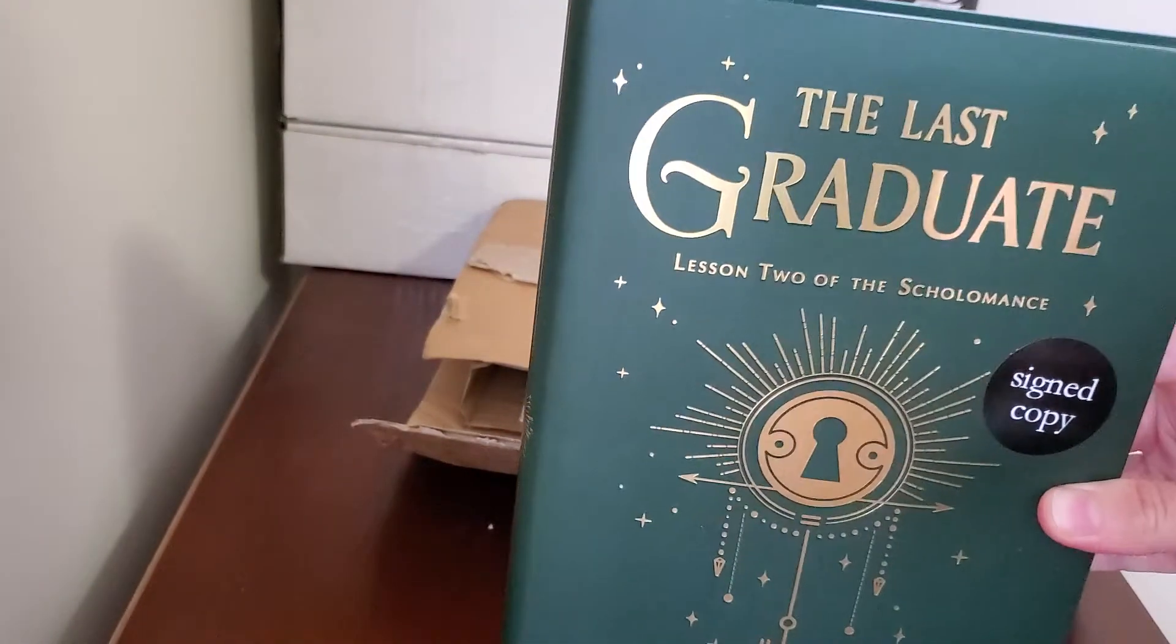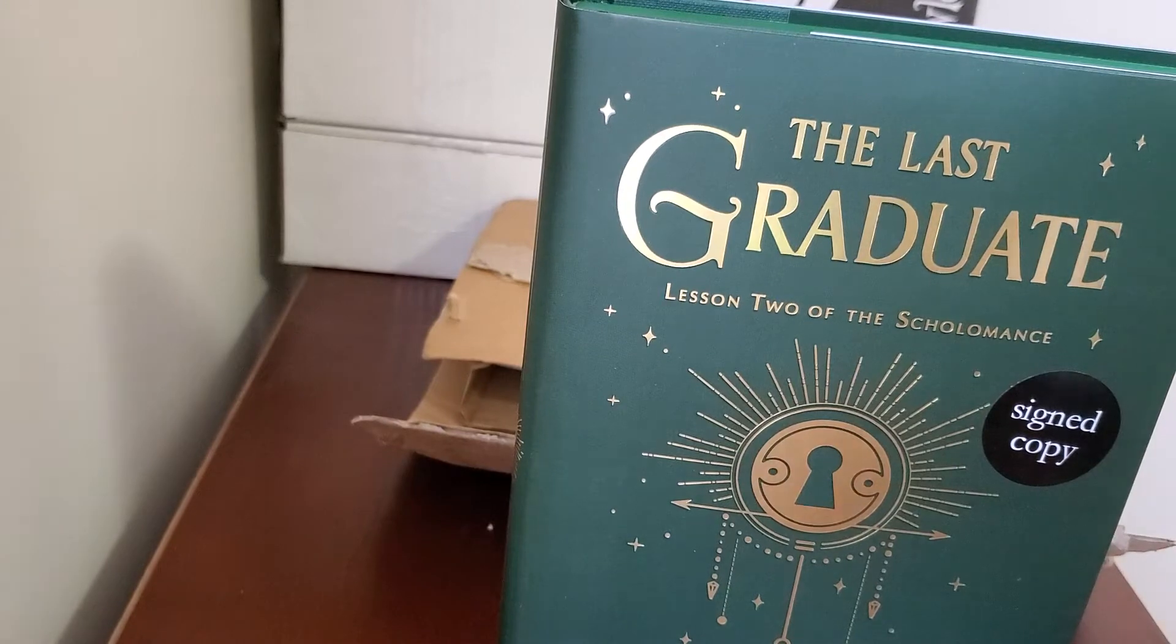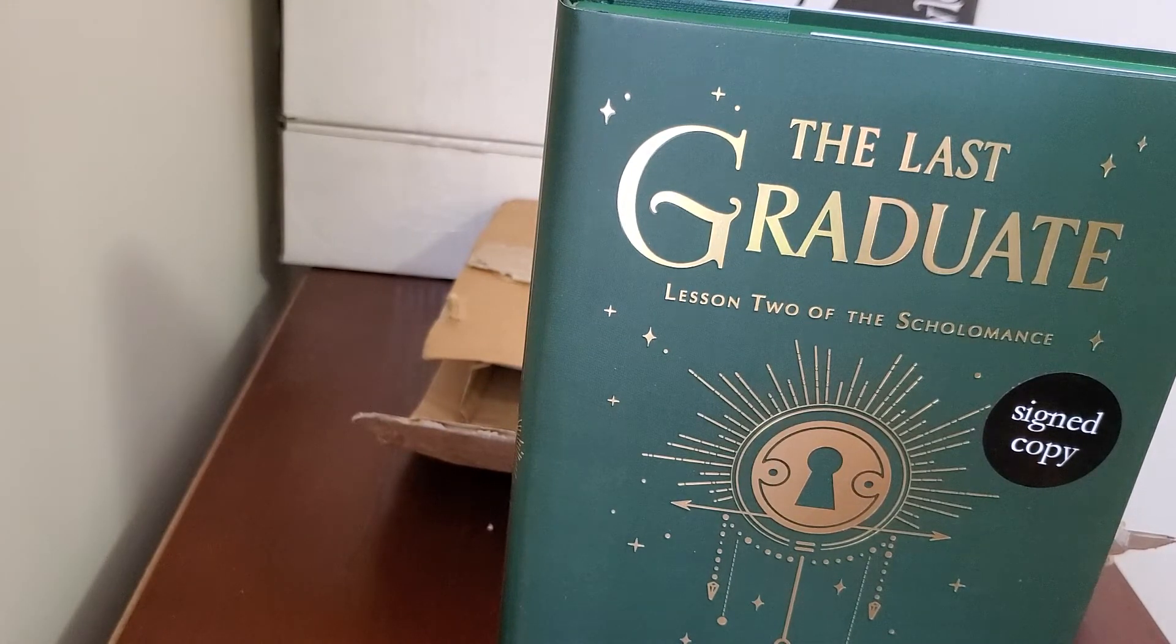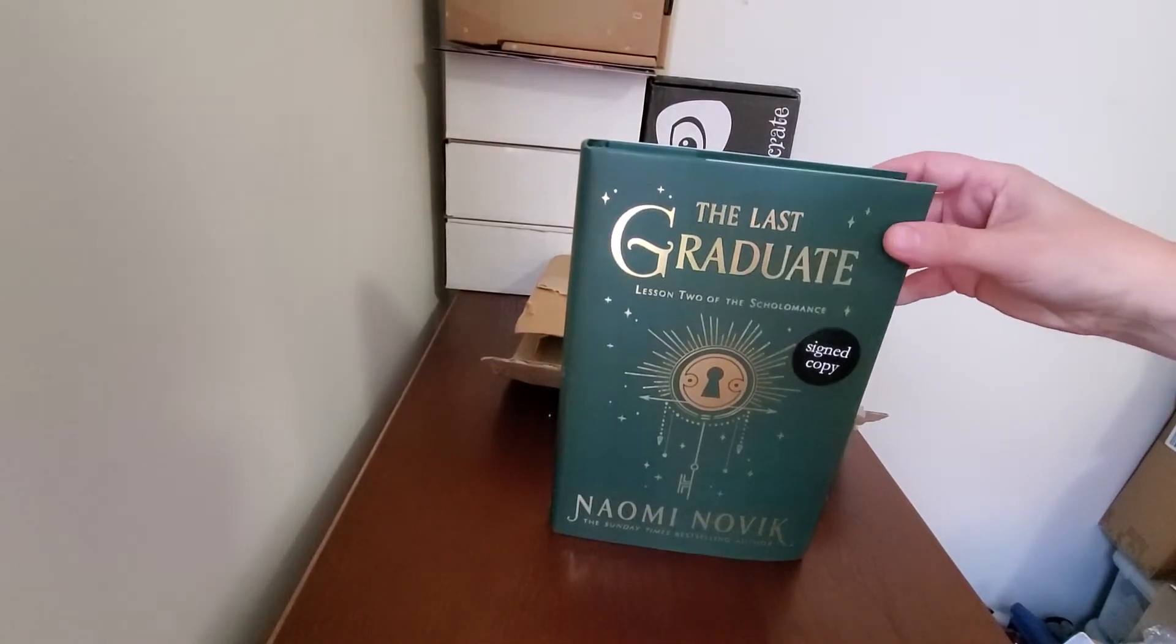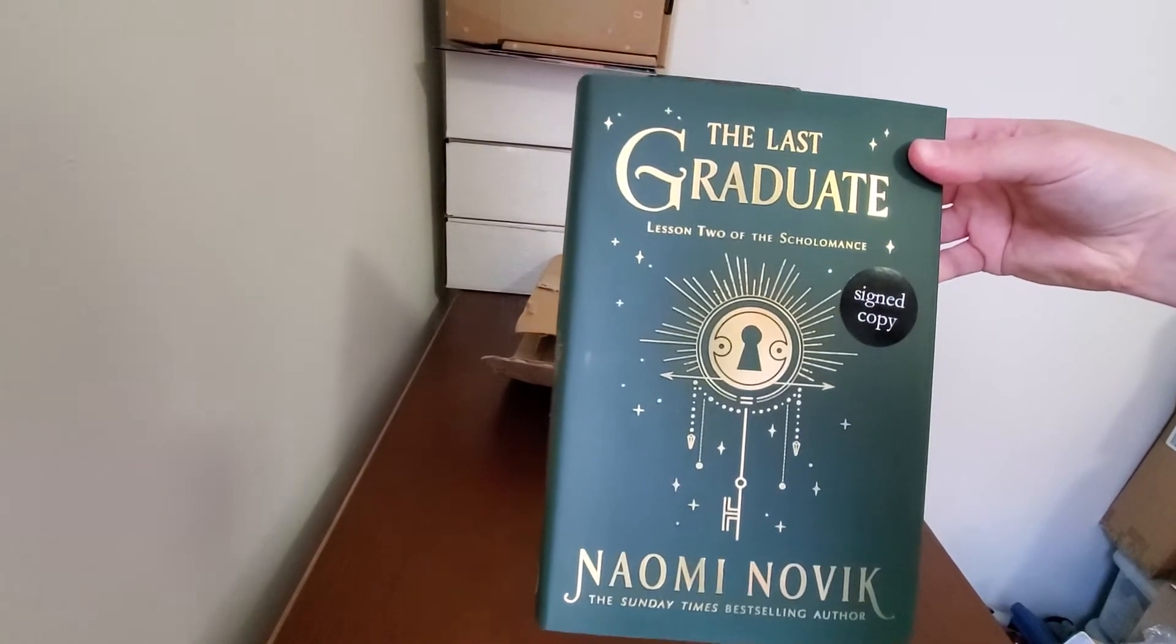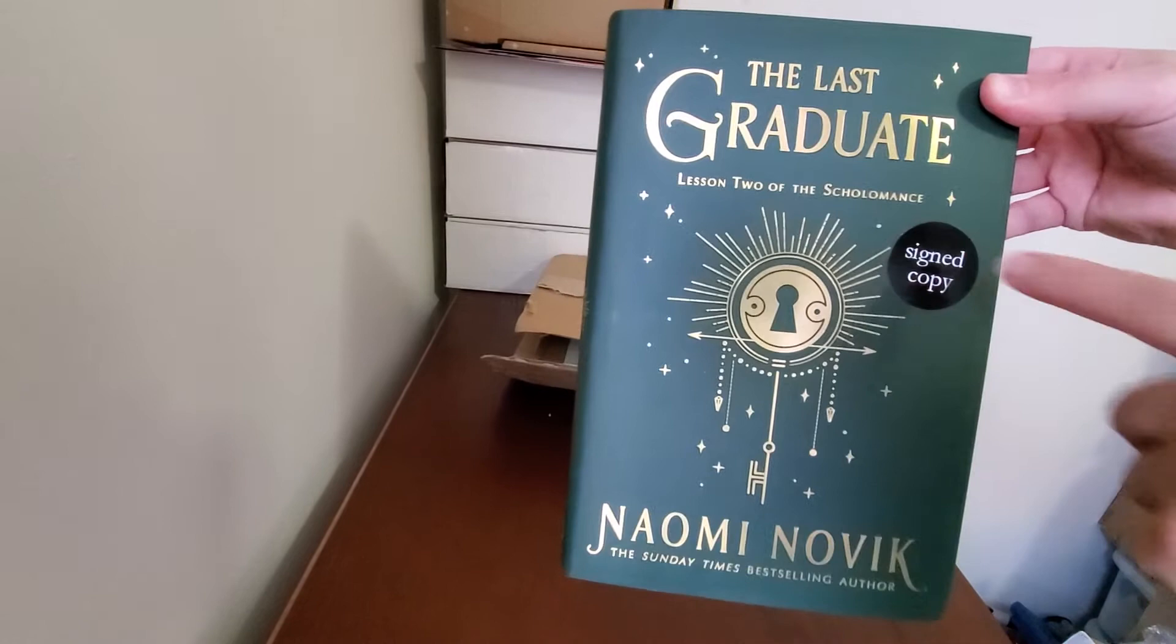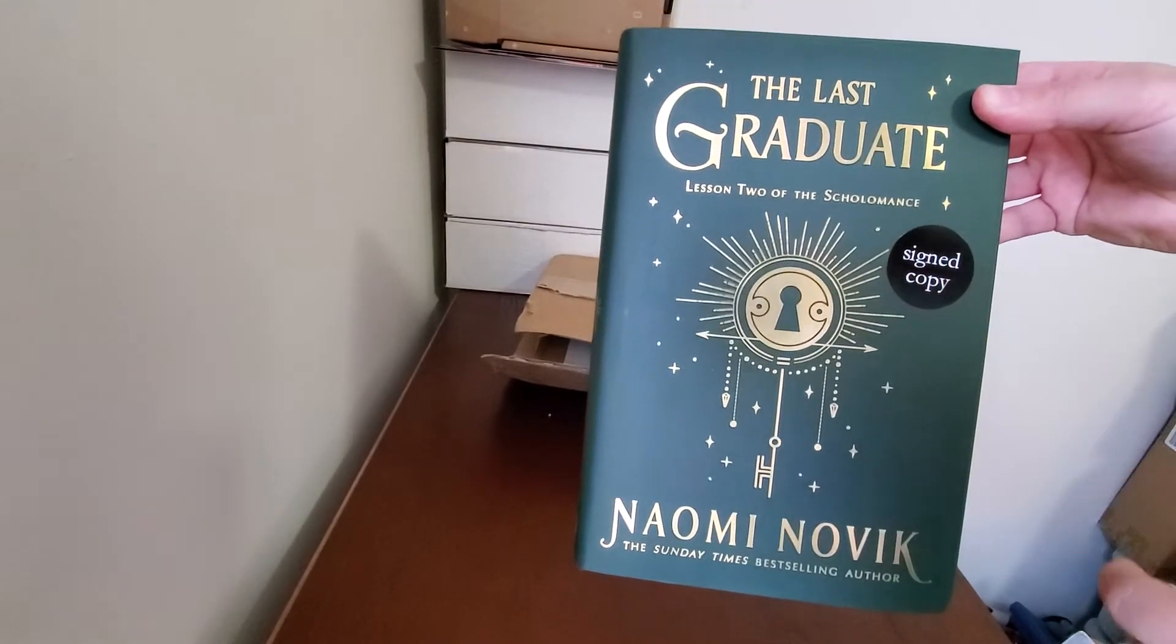Okay, so a nice dark green cover. That looks really good. Pull that out a little bit. Very nice. I really wish they would not do this.